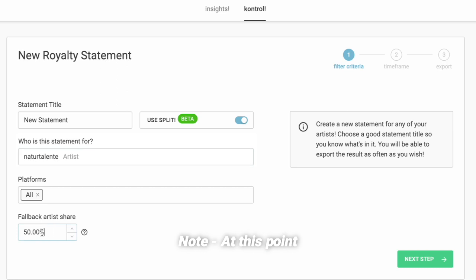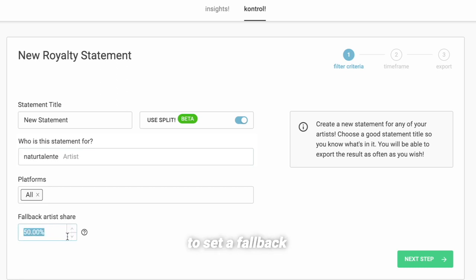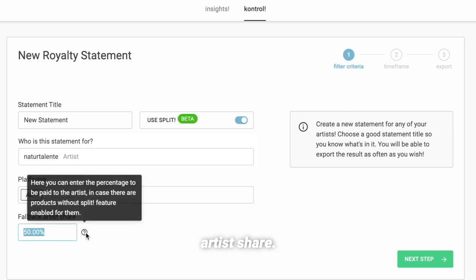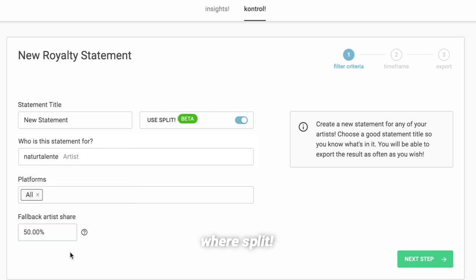Note, at this point it's important to set a fallback artist share. This percentage is applied to all songs where Split has not yet been activated.